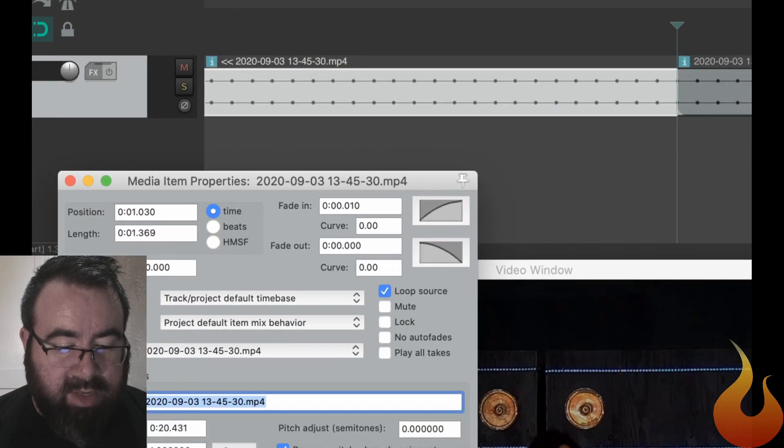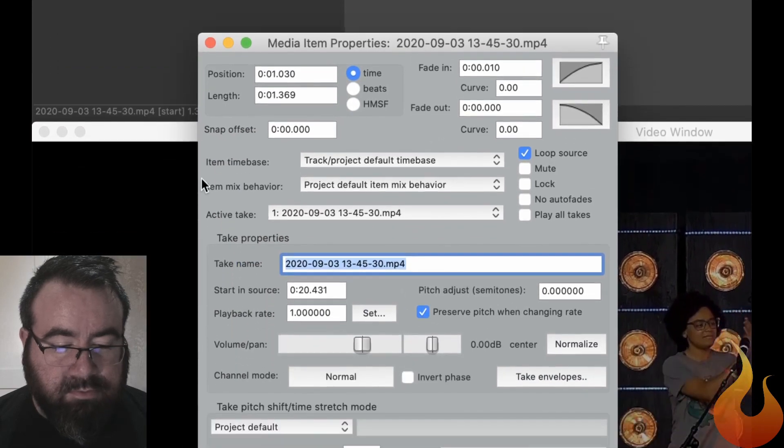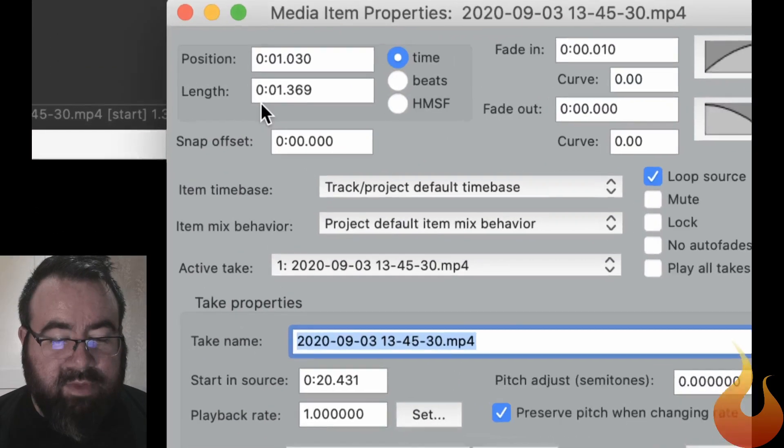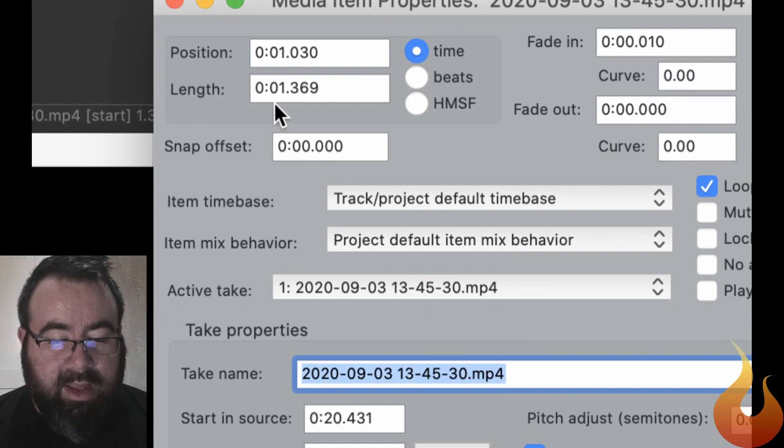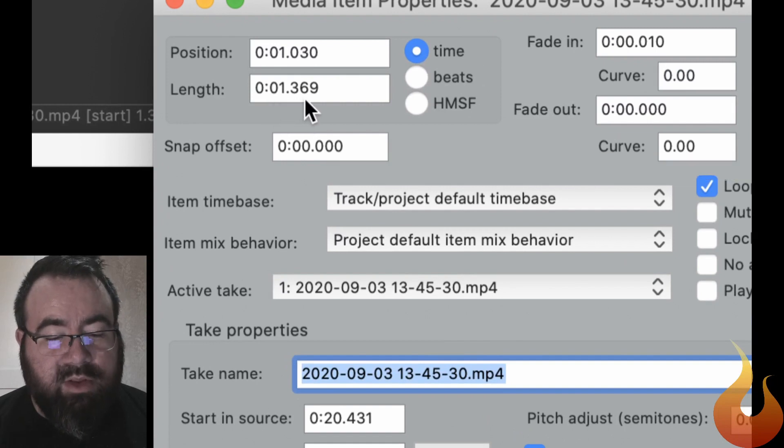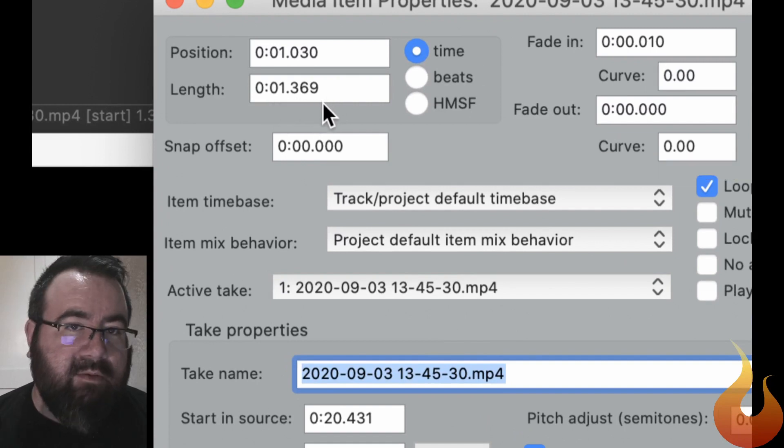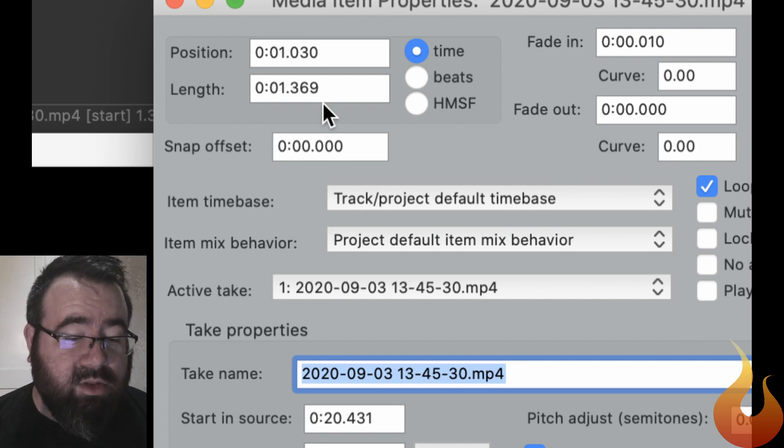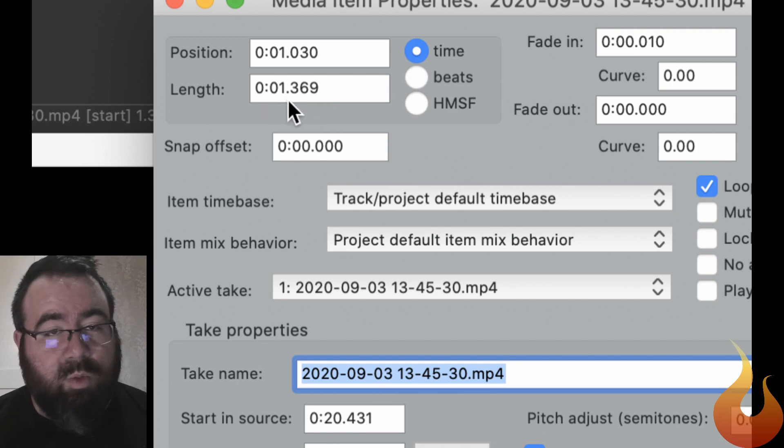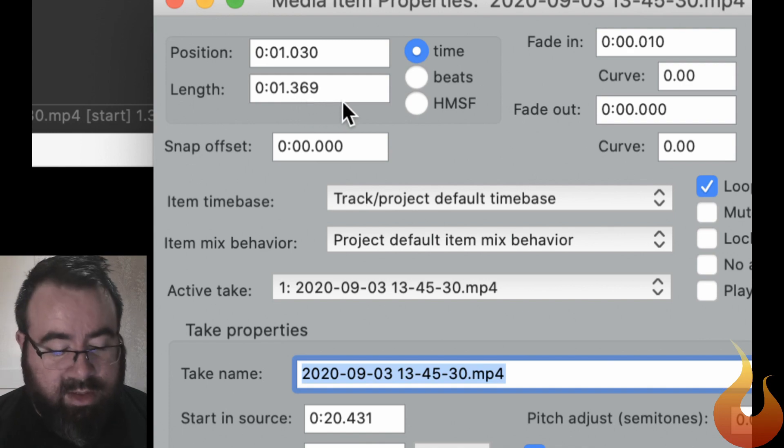And you can see that the length of this clip is one second, 369 milliseconds. Now, obviously, one second is 1,000 milliseconds. So in milliseconds, this is 1,369 milliseconds.